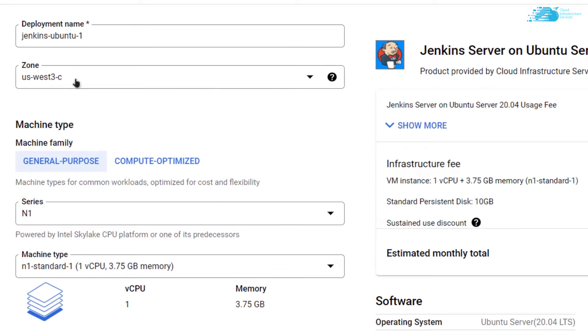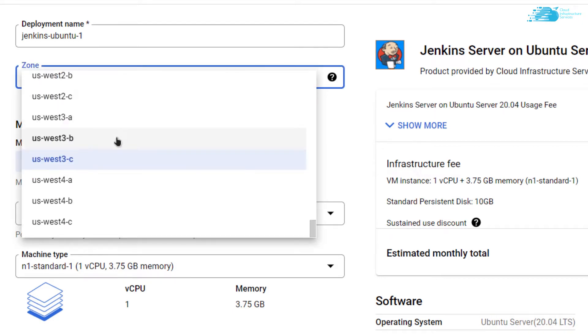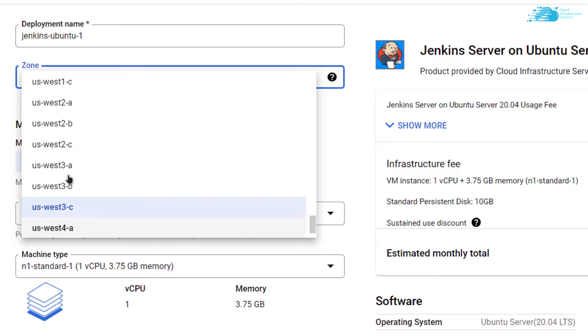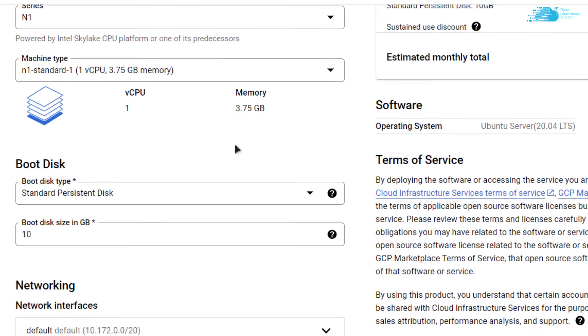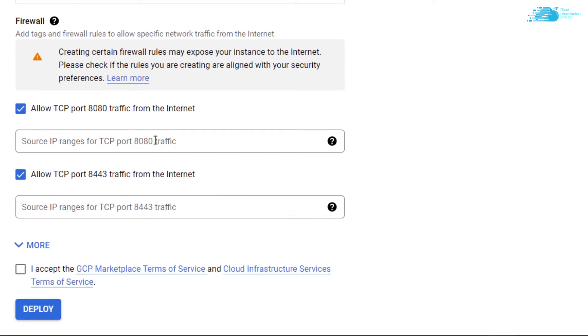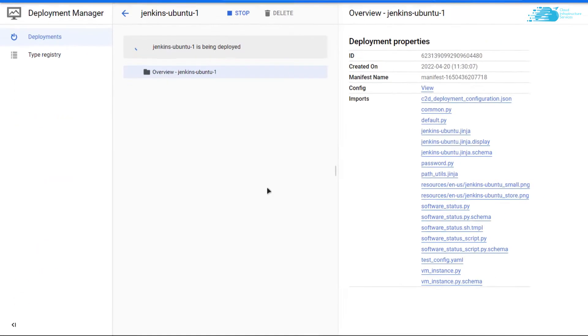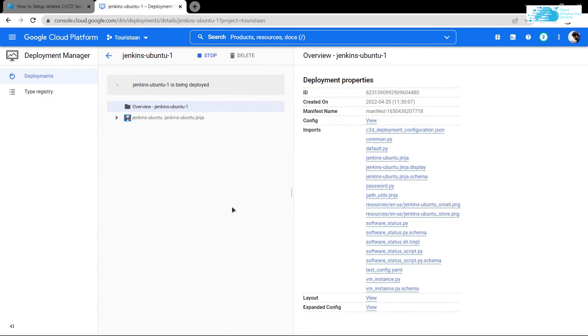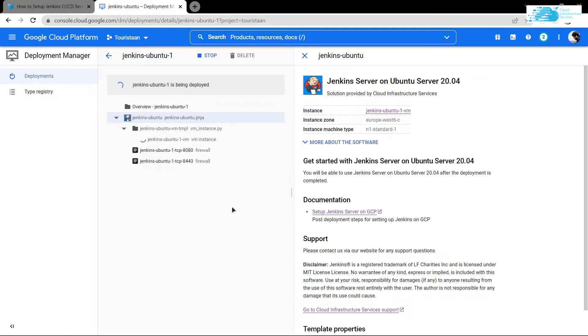Choose the region where you want it to be deployed - I'm going to choose Europe West. Then scroll down and choose the disk space according to your requirements. When you're satisfied with the settings, accept the agreement and click on 'Deploy'.